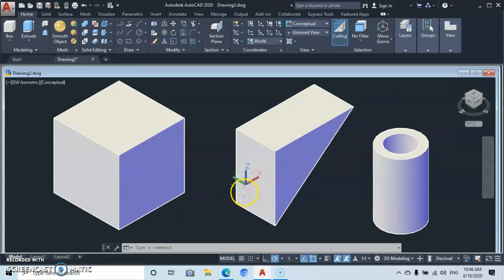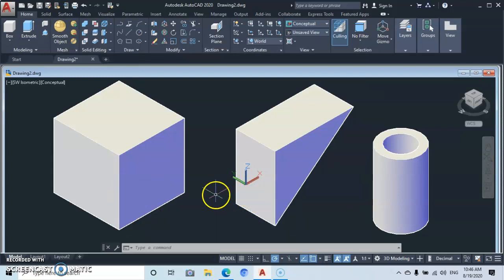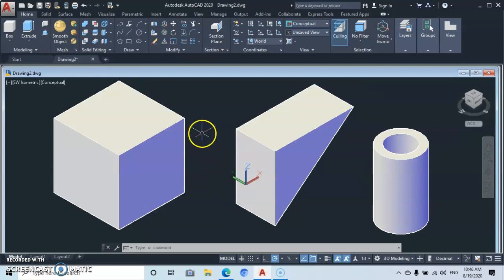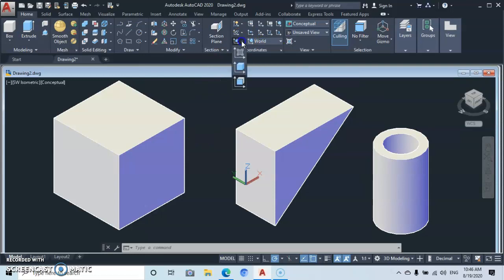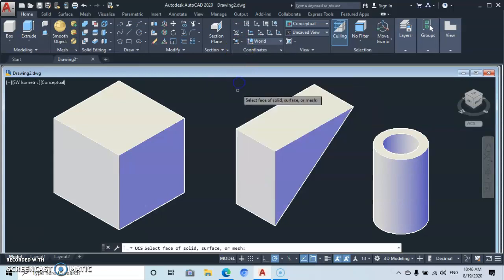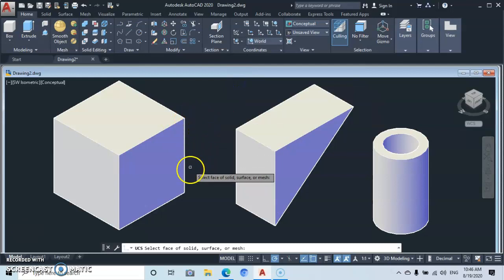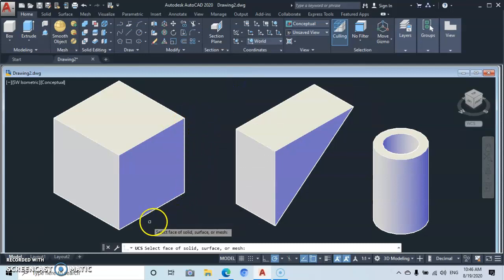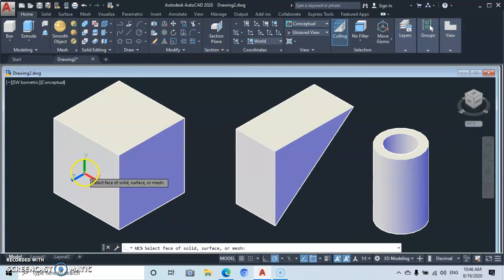In 3D objects, you can only write or dimension on the X and Y axis. So go to the Coordinate panel, drop it down, and click on Face. Then navigate to the face where you want to start dimensioning.